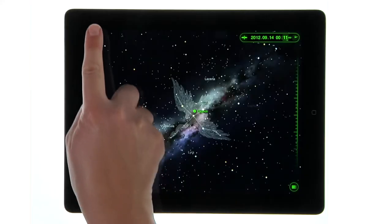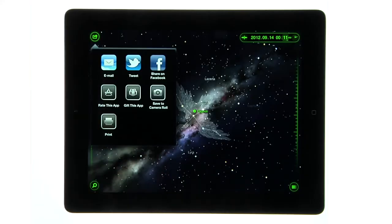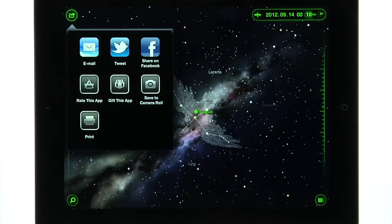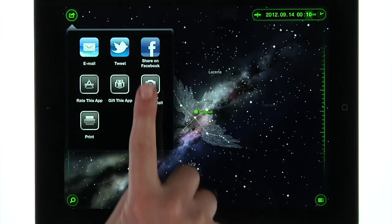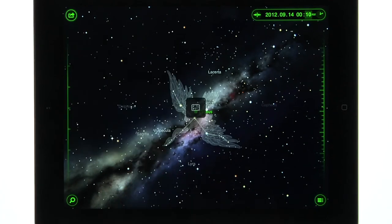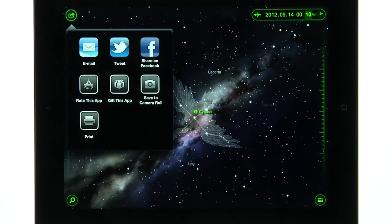Using the sharing function, you can share a screenshot of the app via email, Twitter, and Facebook, or save it to your camera roll for future reference. You can also rate or gift the app from this menu.